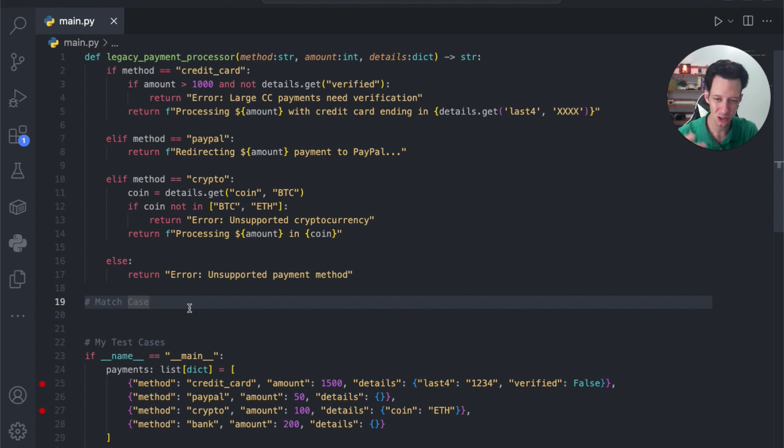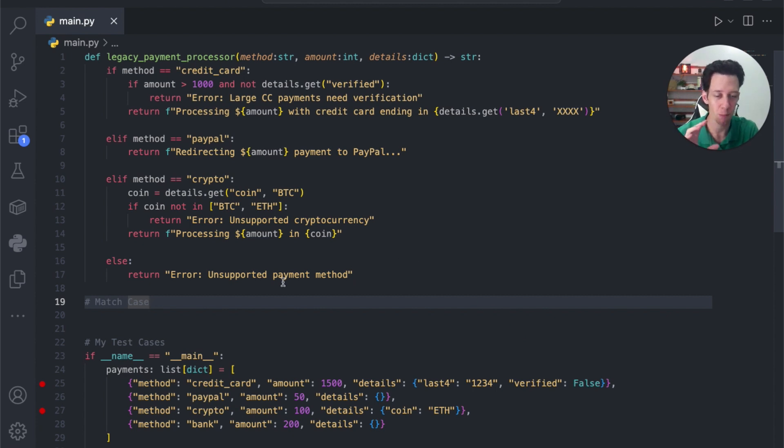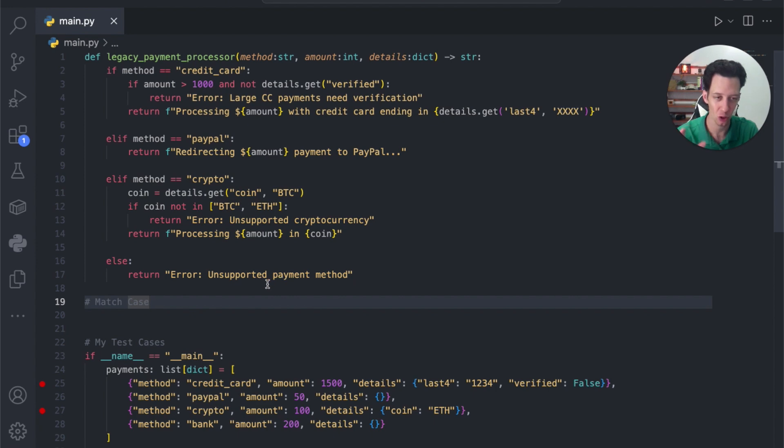Match case only came around, I think I'm on 3.12 of Python. I think it came out in 3.10. Now, this is good when you have multiple related conditions, or you want to do some pattern matching. And this is going to increase readability and just make your code clearer.